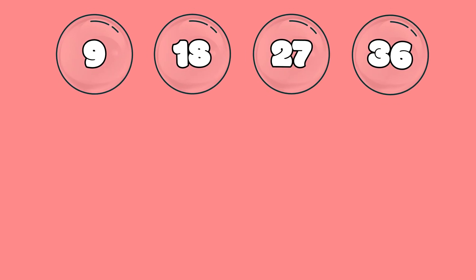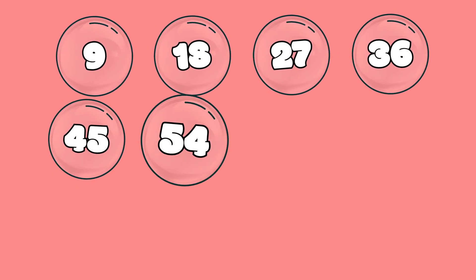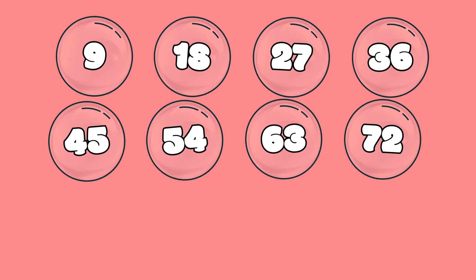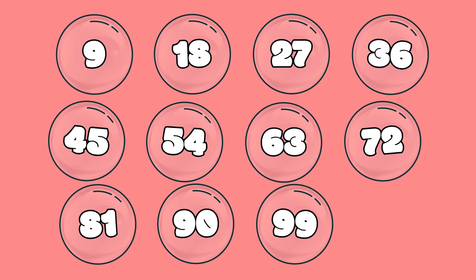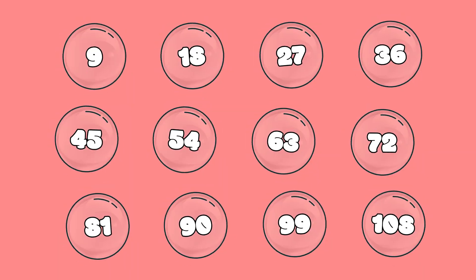9, 18, 27, 36, 45, 54, 63, 72, 81, 90, 99, 108.